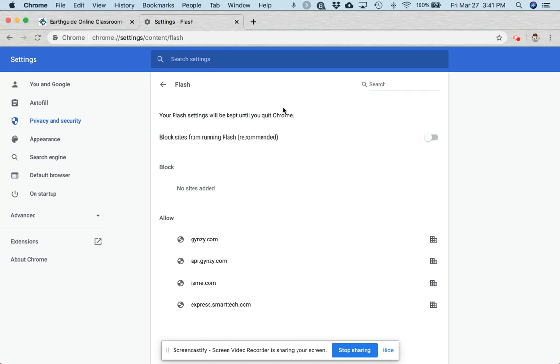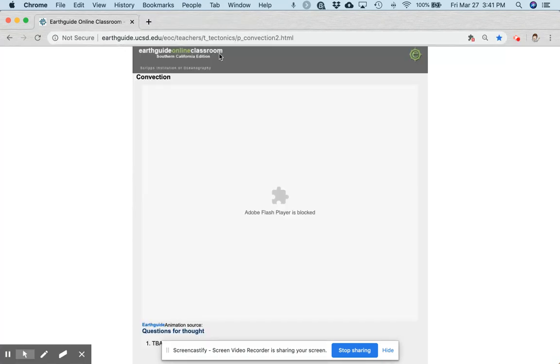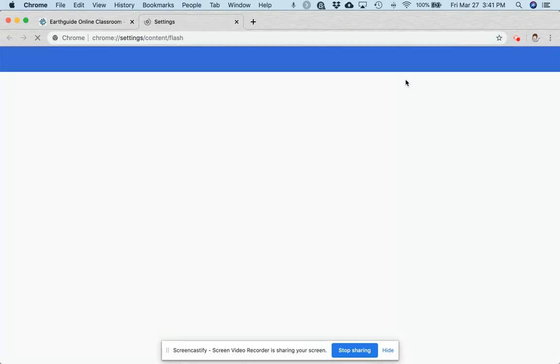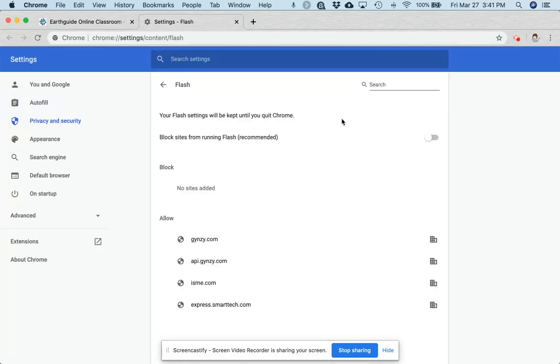Now I'm going to put that back so that I can show you the other way to access those settings, which is this puzzle piece in the address bar with the red X. If I click on that and then click on Manage, it'll take me directly to those Flash settings where I can then flip that over to Ask First.